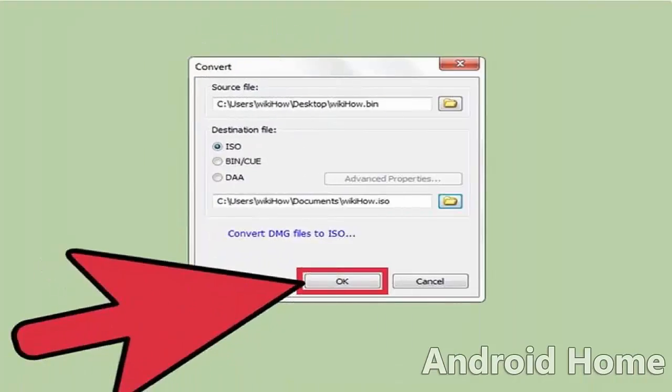Convert the BIN to ISO. Click the OK button to start converting the BIN file into ISO.